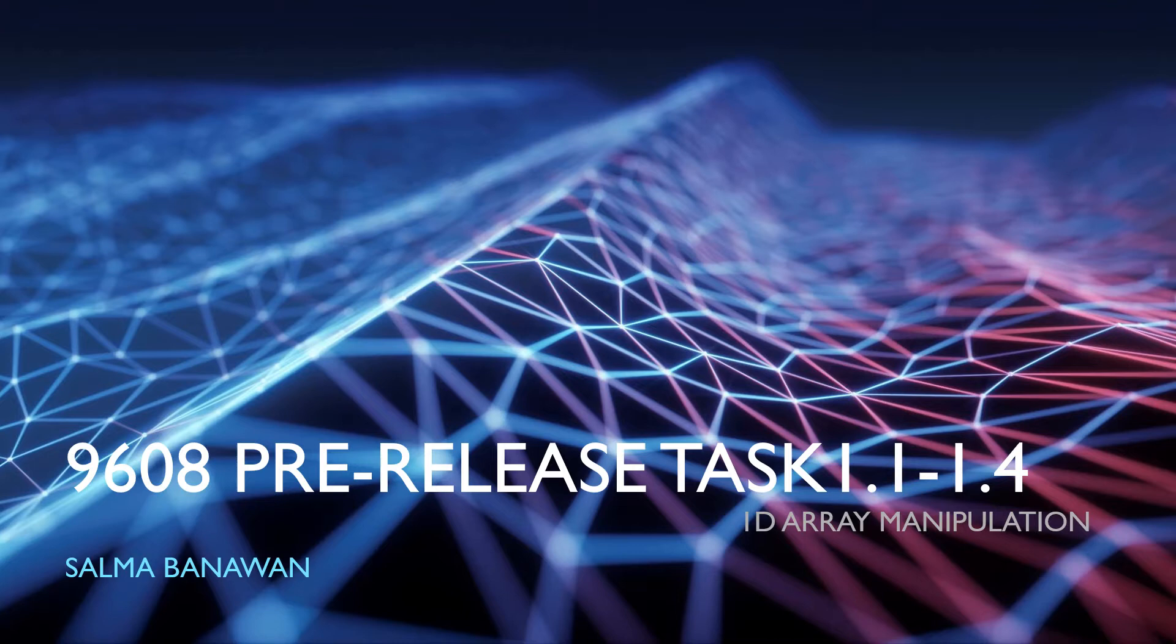There is task 1.1, 1.2, 1.3, 1.4 and they deal with one-dimensional 1D array manipulation. Task 1.5 and 1.6 is going to ask you to perform the same functions you did in the previous tasks but using 2D arrays.